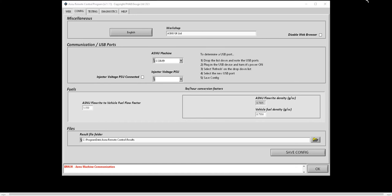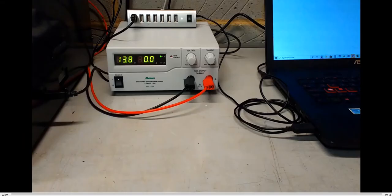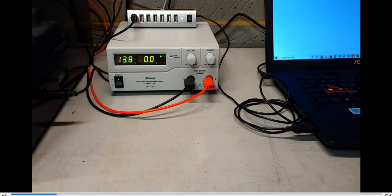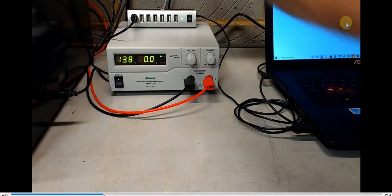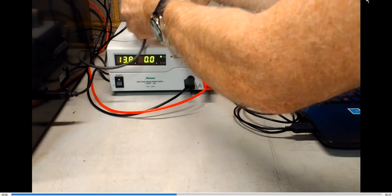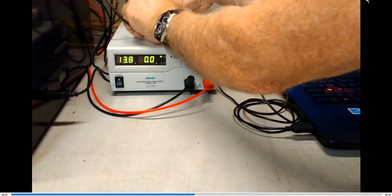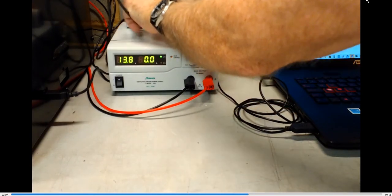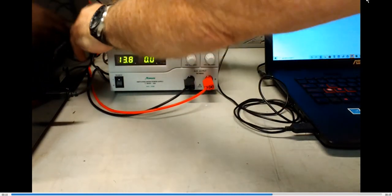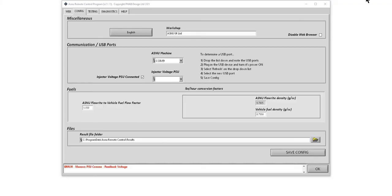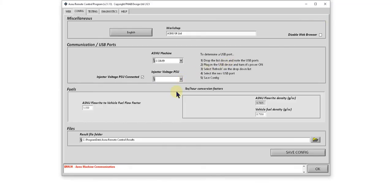If you have the optional power supply, tick this box. Connect the power supply USB cable. Drop the list down and click refresh again, and now we see we have another new COM port.